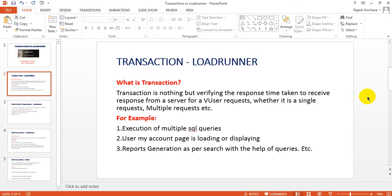For example, whether it is a single request or multiple requests — consider execution of multiple SQL queries in your database. Suppose at a time 10 or 50 users are logged in from different locations with different mobile numbers, then different queries will be executed, like stored procedures. Every time stored procedures are executing and giving the response to a particular number of requests. Everything happening in the backend will be calculated by the response transactions.